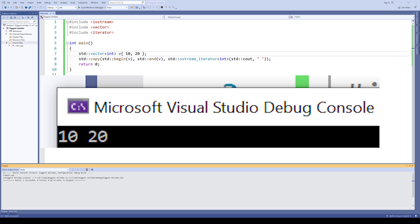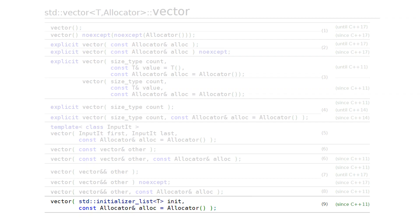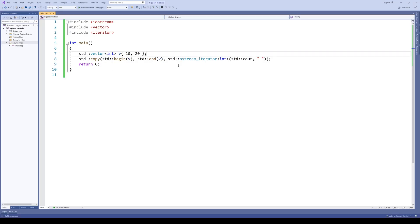Now we simply have 10 and 20 just because there's a vector constructor taking an initializer list. Simply changing parentheses to braces causes another constructor to be invoked. That leads to a problem.